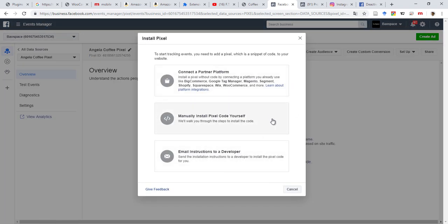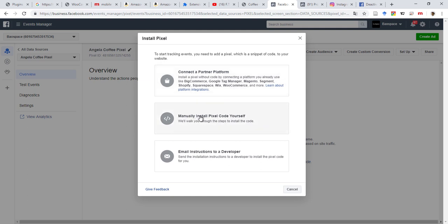After creating, you need to somehow import it, put it in your website. If you use WooCommerce, which is what I use, you can manually insert it yourself or you can connect it through a platform. I have never tried this option because I always put that manually. Let's see what it gives.